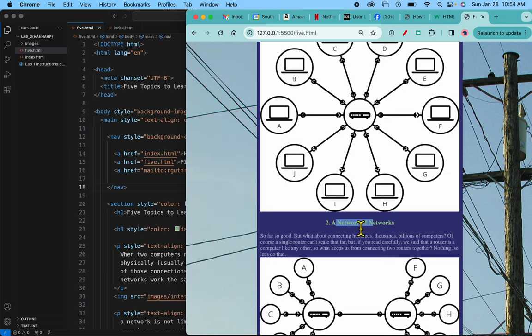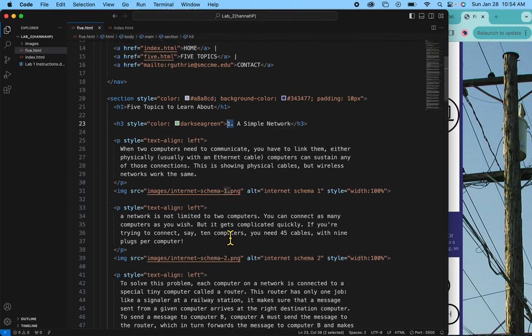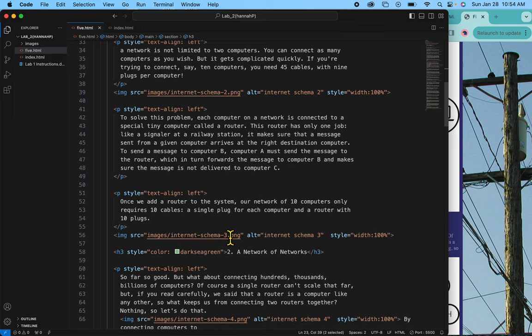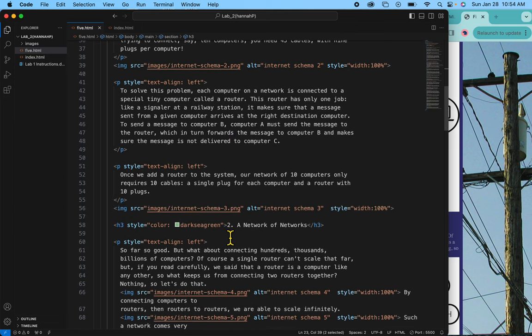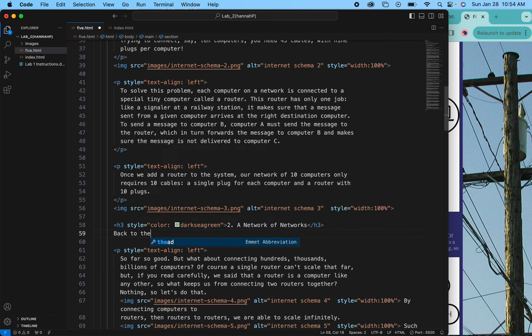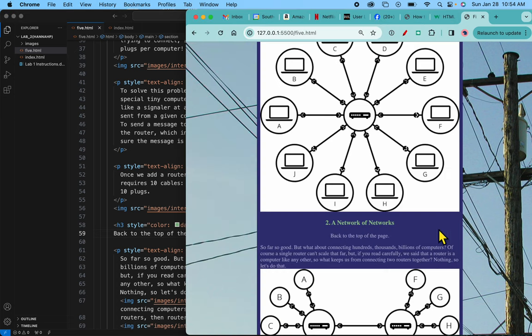So let's find this over here. It is number two. That's number one. So here's number two right here. So I'm going to add that text back to the top of the page. There's the text. Save. Let's see if it's there. There it is.